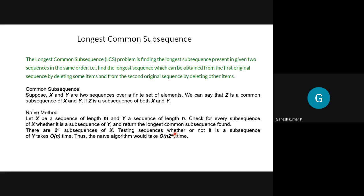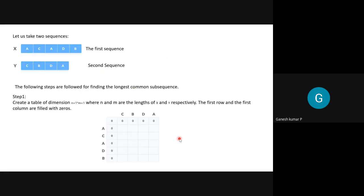For example, the first sequence is A-C-A-D-B and the second sequence is C-B-D-A. We will follow four to five steps one after the other. In the first step, we create a table.